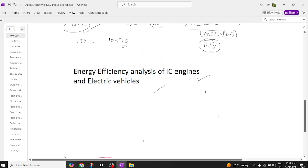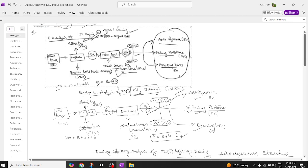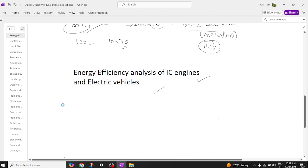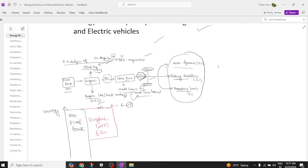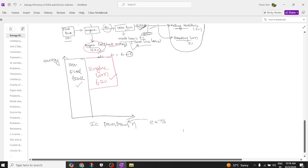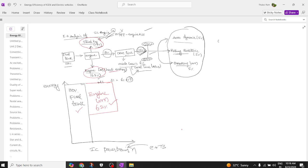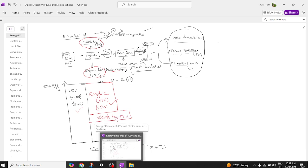Let's see how these losses appear with respect to the normal mode of operation. The total energy available in the fuel tank is 100%. The loss due to the engine, which is the heating loss, is 62%. When the vehicle is in idle or standby mode, it creates an additional loss of around 17%. I am marking this 17% here — these are the standby losses, approximately 17%.